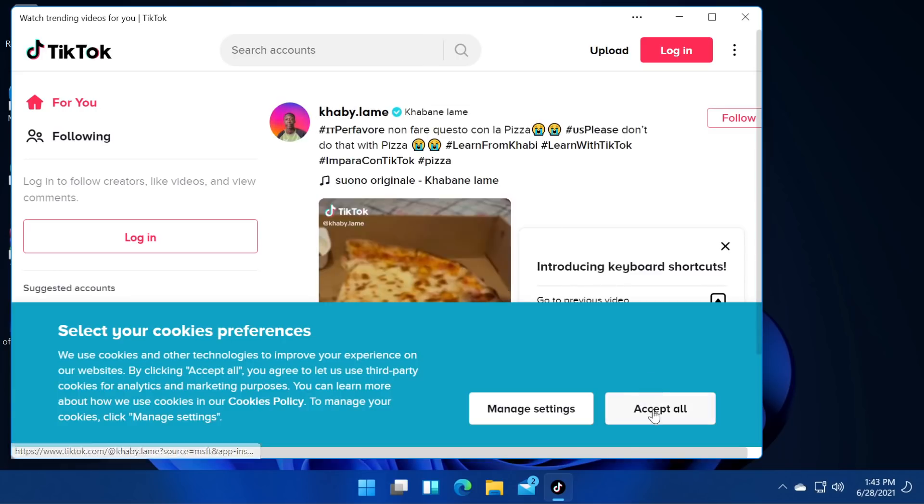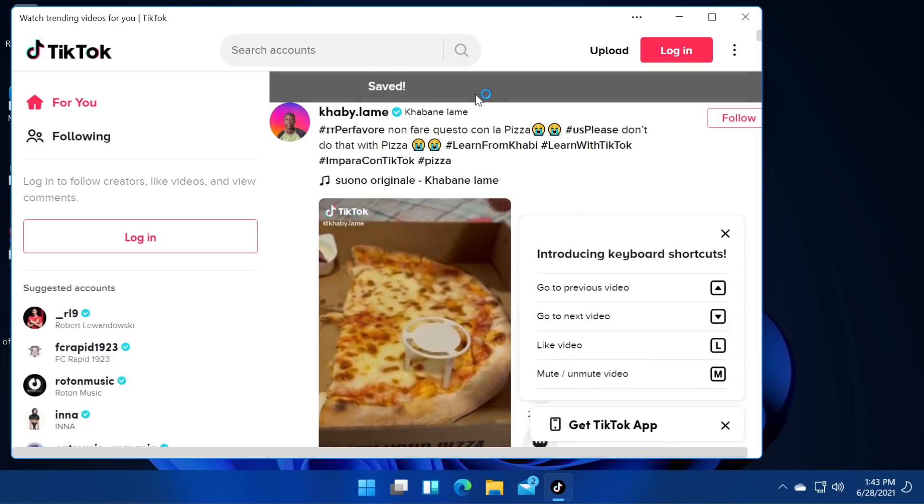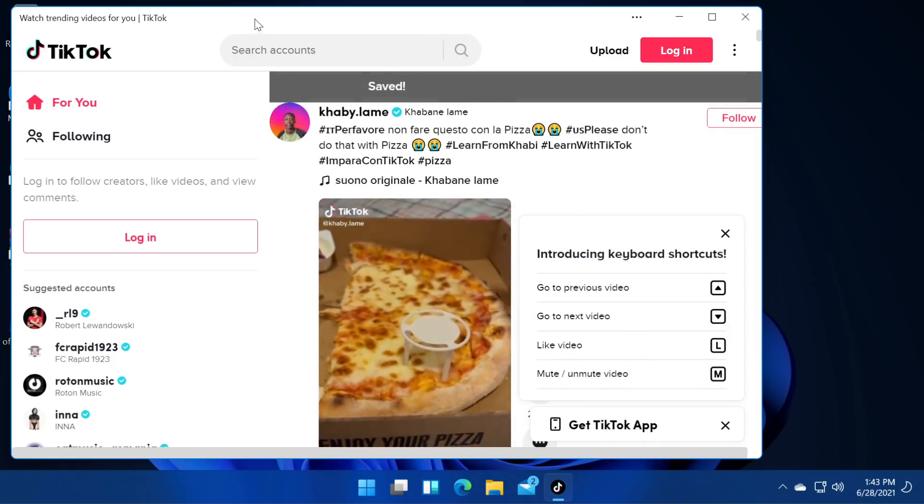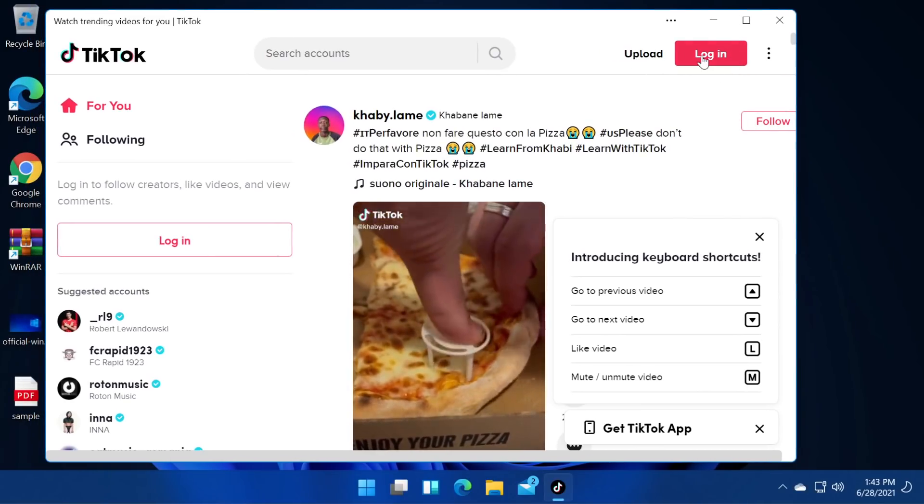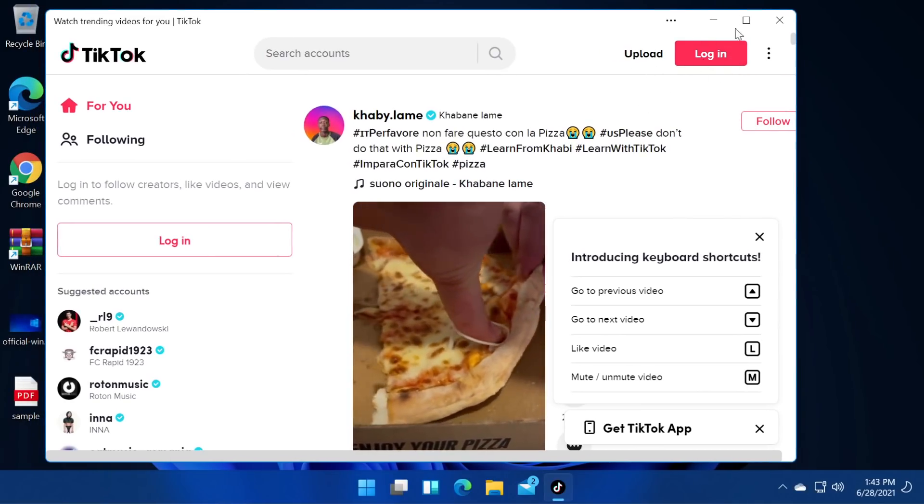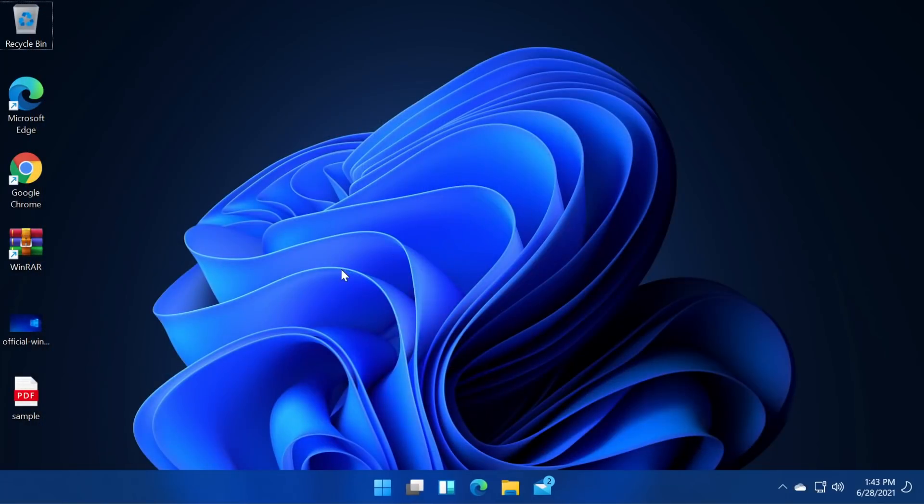Oh wow it looks interesting. It's the new TikTok app of course and you will be able to install different Android apps in your operating system in your Windows 11 operating system.